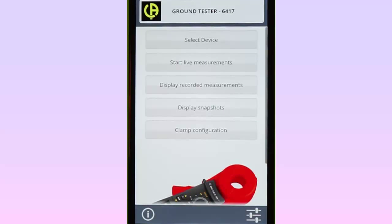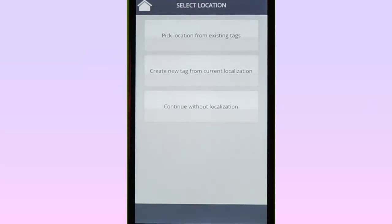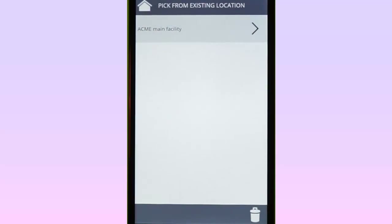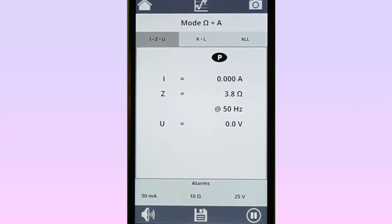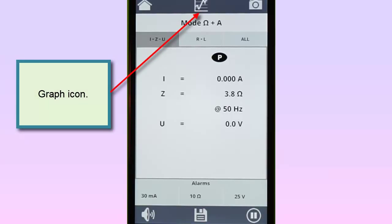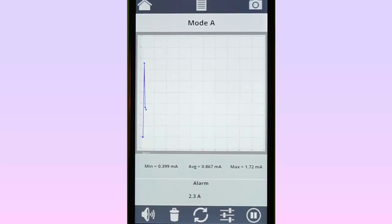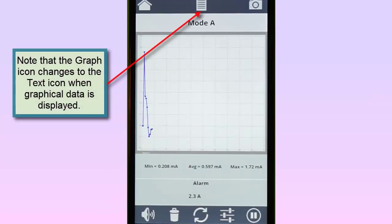With the instrument connected, you can now view data in real-time. To do this, select Start Live Measurements in the main menu. The Select Location screen appears, enabling you to create location information that helps identify the site where the measurement is taking place. We will select Pick Location from existing tags and choose a previously created location tag. The data currently being measured by the Model 6417 now appears on the screen. Real-time measurements can be displayed as both numerical data and as graphical trends. To change the display from text to graphical, select the Graph icon at the top of the screen. This changes the data to graphical format, displayed over a rolling period.